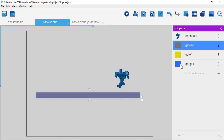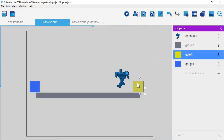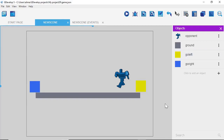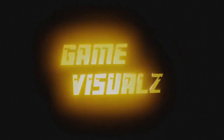So we're going to go to the GoLeft sprite, drag it out, and put it right here on one side. Then we're going to do a similar placement for the GoRight sprite on the other side. Here in GDevelop, we set our graphics up like we did here, and then we set up our programming where we see New Scene Events. So we're going to left click there. We see a message that says there are no events — events are composed of conditions and actions. Add your first event using the buttons of the toolbar. So what we want to do is click this button right here.